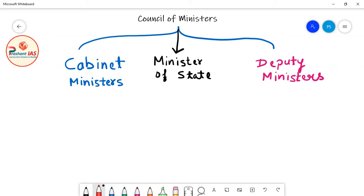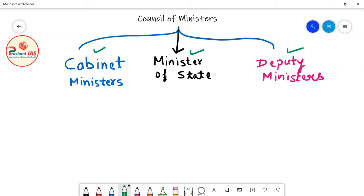There are three categories of Ministers. The first category is Cabinet Ministers, the second category is Minister of State, and the third category is Deputy Ministers. In this class, we will find out the meaning of each and the differences between the three.